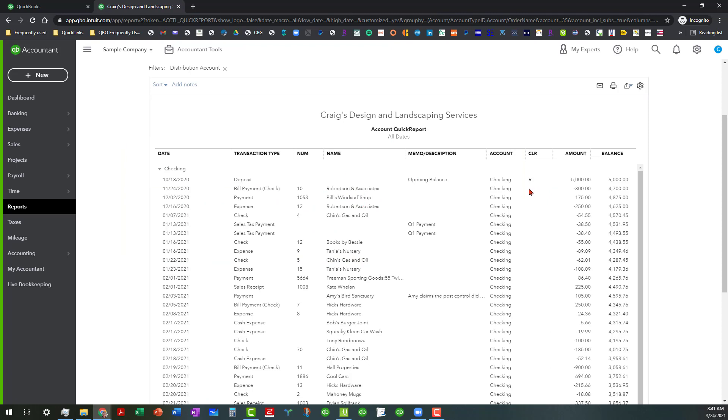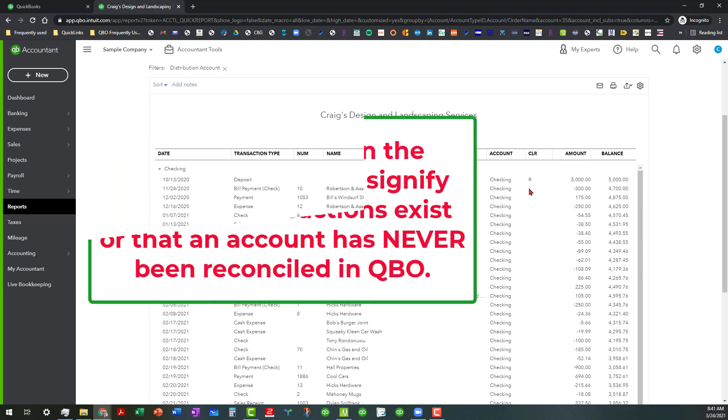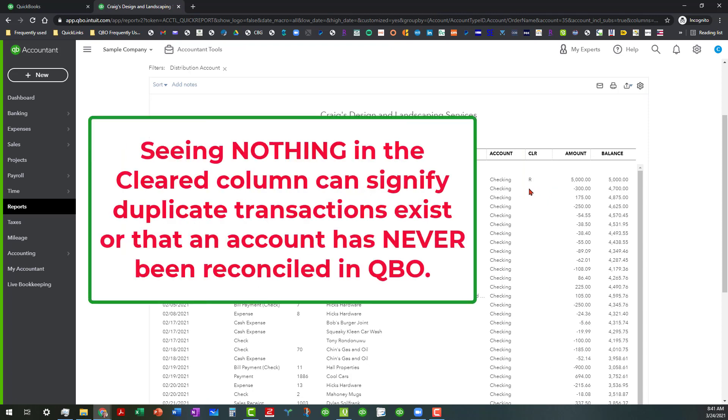It means possibly that there are duplicates that were entered in there that were not matched to anything that came through the banking center, or it could mean that the account has never been reconciled and you won't really know that until you do further digging but you do want to make some notes of that.